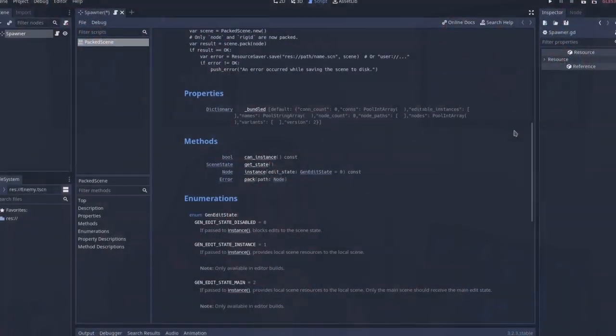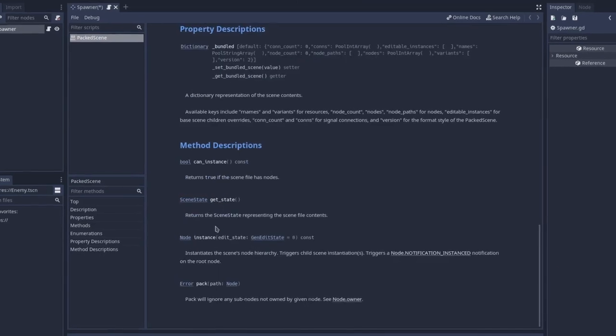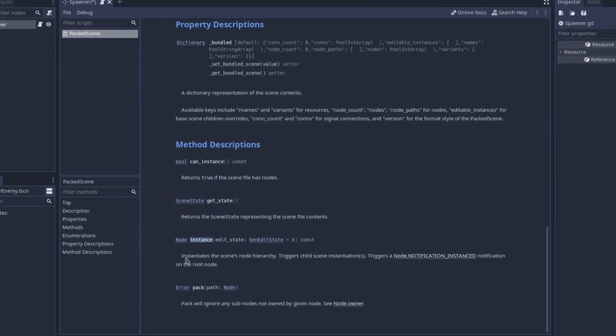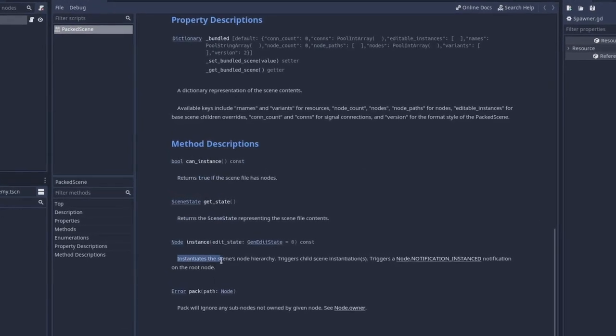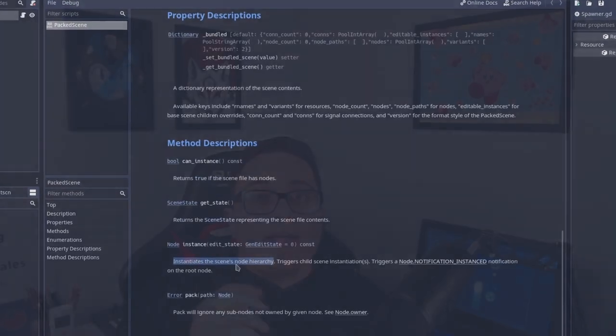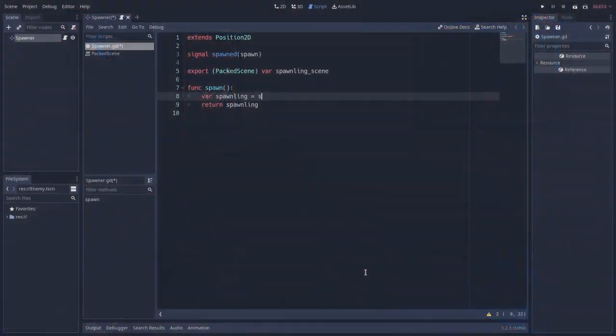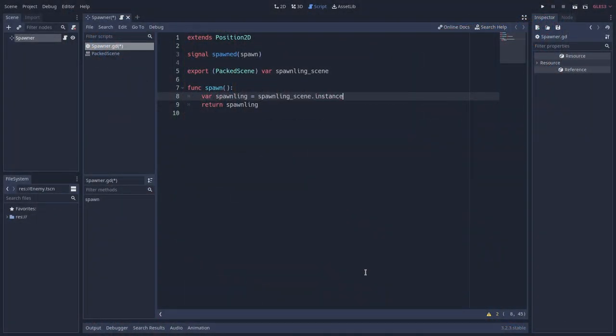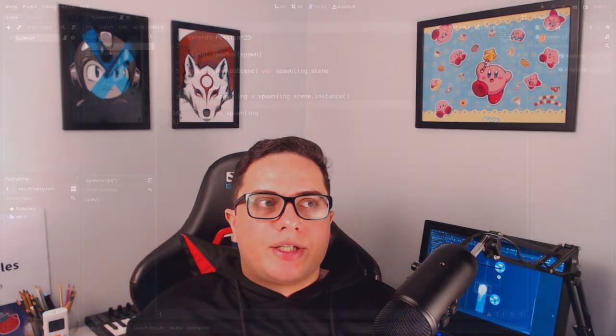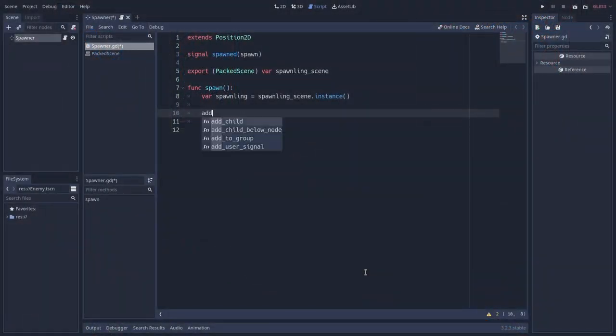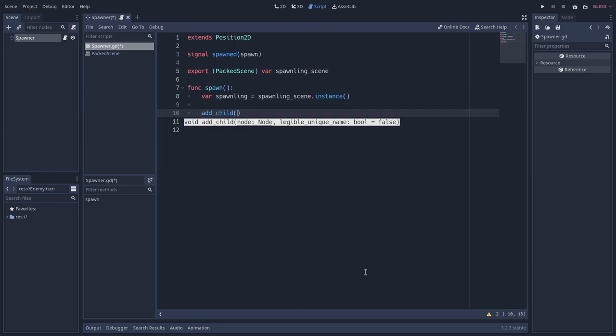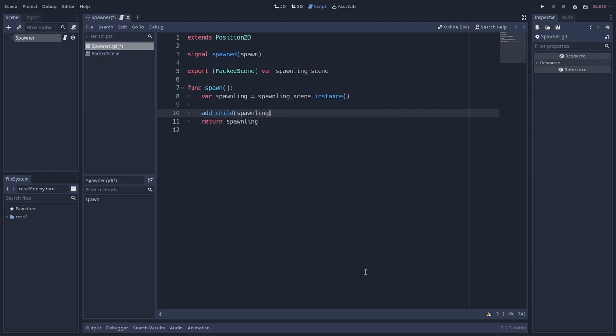In the spawner process, we can use the packed scene instance method to parse the packed scene as a node. Since this method returns the node we just created, we can store this node as a variable and start to treat it to insert it into the game world. I usually add a spawning as a child of the spawner itself so that it appears based on the spawner position, but this leads to a small issue.